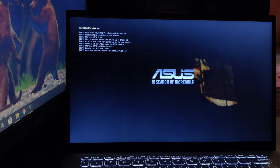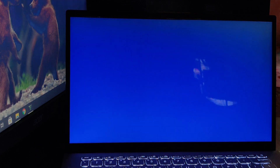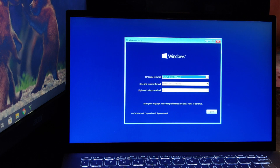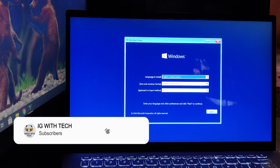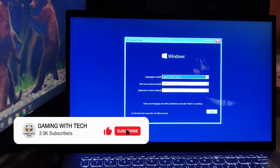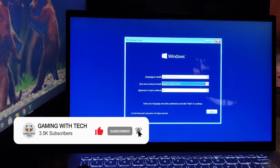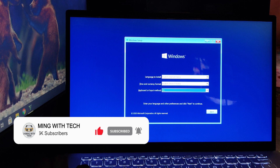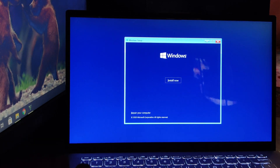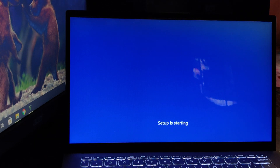Now you will be able to install Windows 10 on your machine without any hassle. If you find this video helpful, don't forget to drop a like, subscribe to our channel for such amazing content, and press the bell icon to get the latest updates.